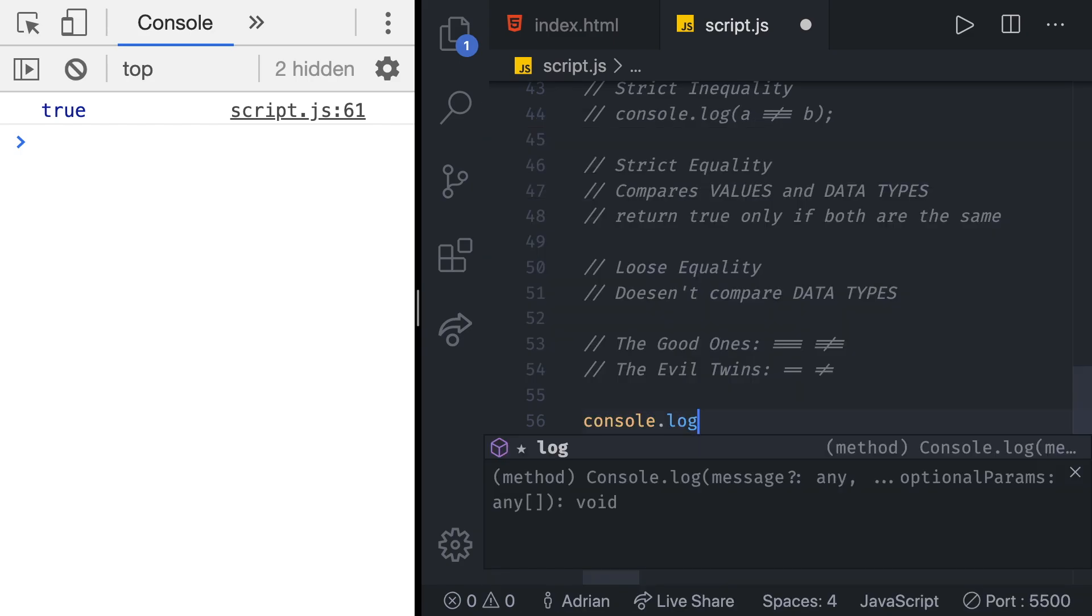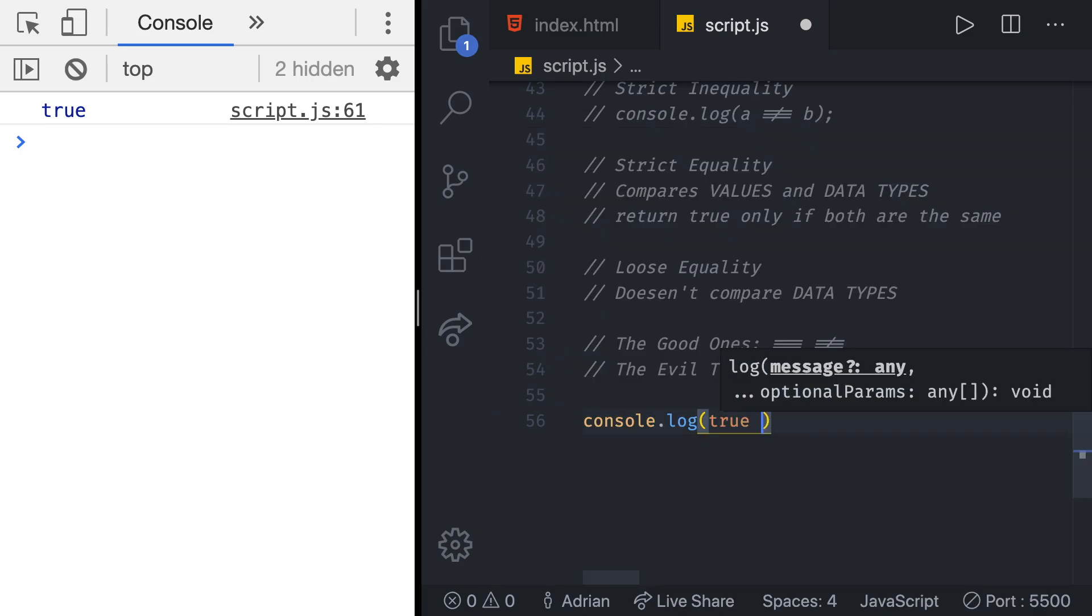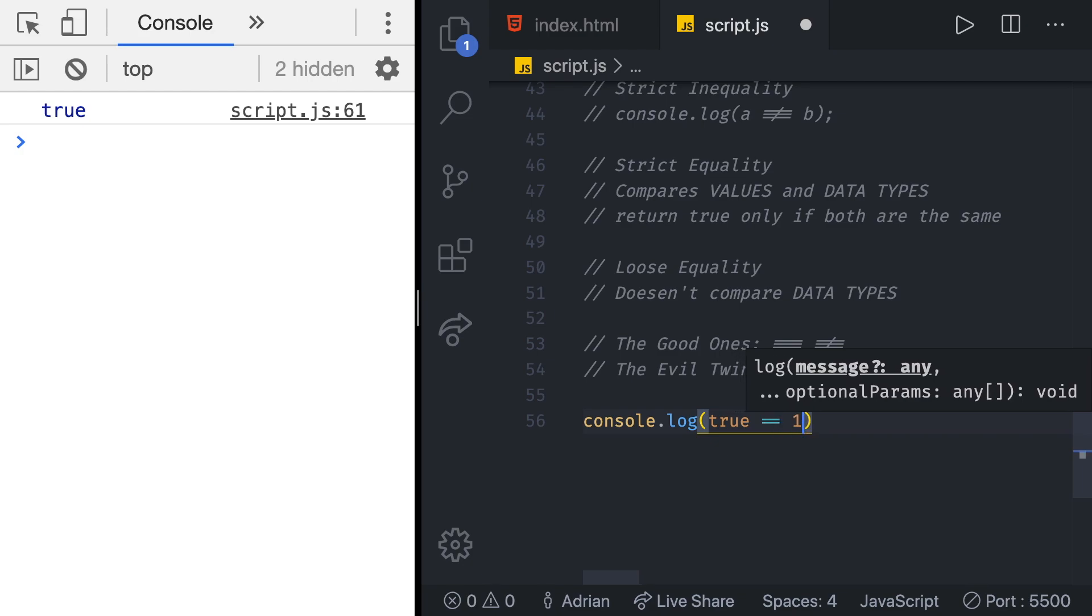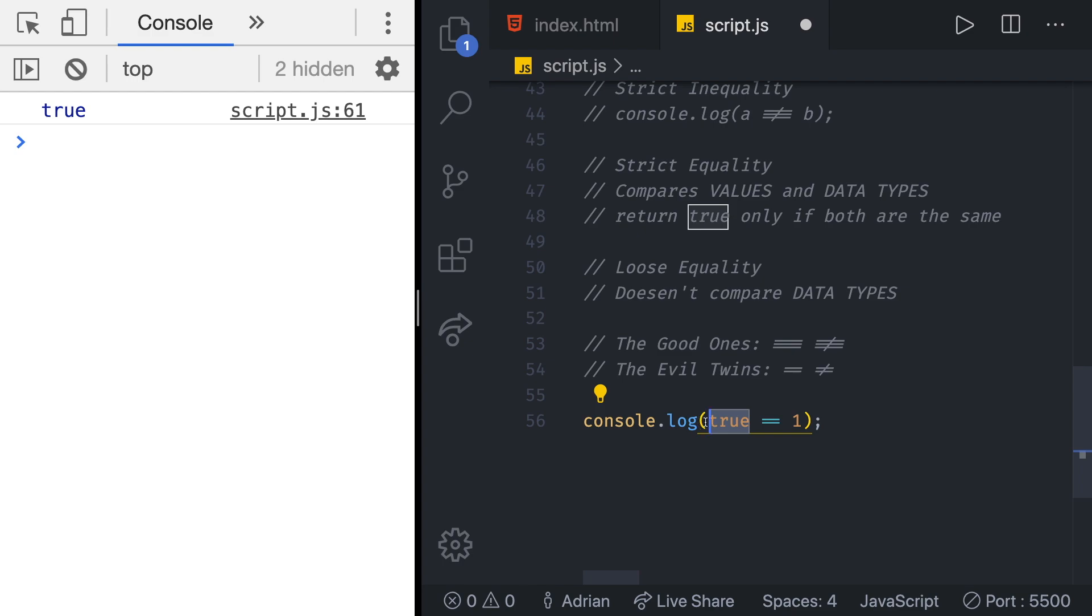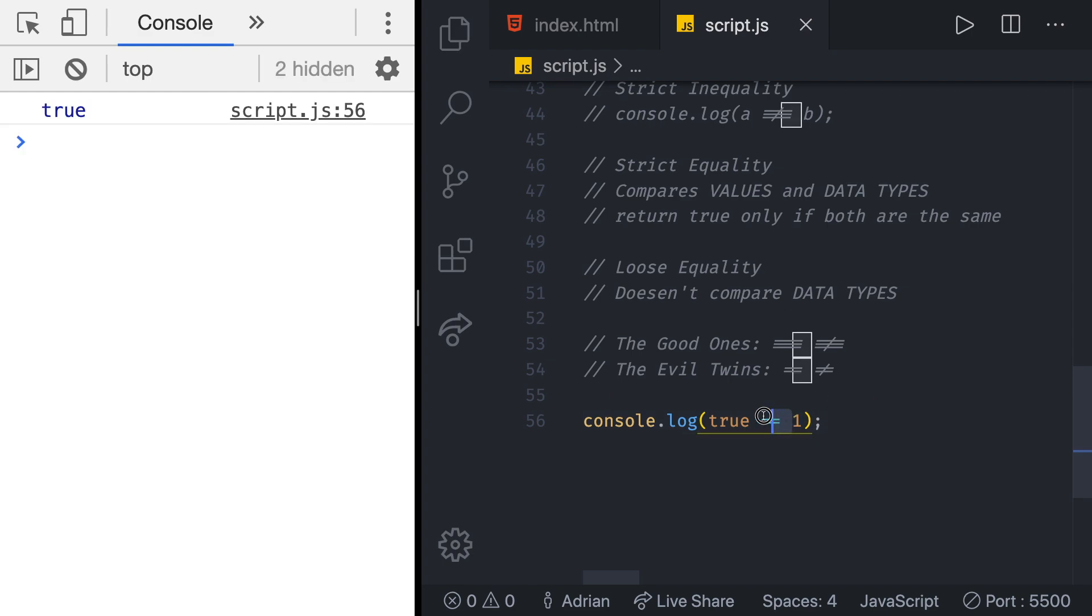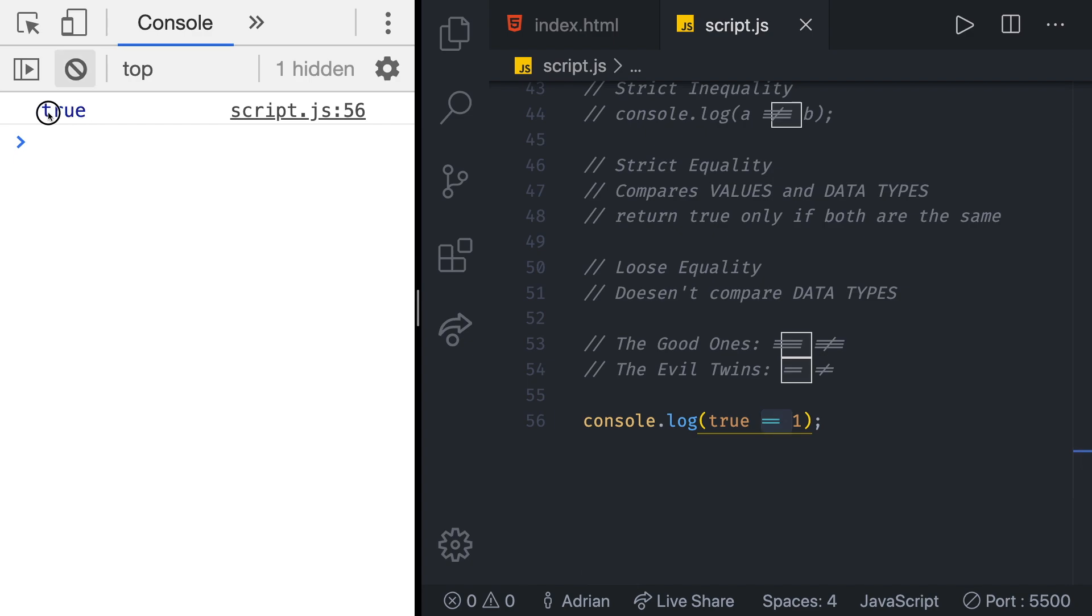Let's do console log true is going to be double equal to one. We talked about the boolean value of true right, we said that means something is true, something is correct, and we can also say that's one opposed to zero. With the loose equality if we save that we indeed do get true.